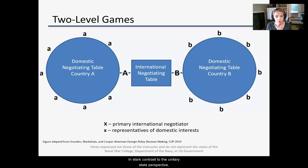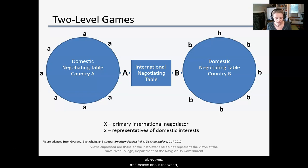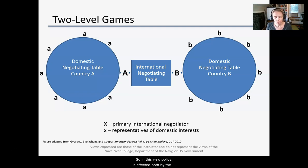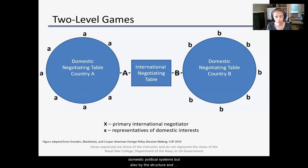In stark contrast to the unitary state perspective, which assumed agreed-upon national interests, objectives, and beliefs about the world, two-level games explicitly assumes there is domestic disagreement about these things that must be worked out through negotiation. So in this view, policy is affected both by the structure and character of a state's domestic political systems, but also by the structure and character of the international political system.